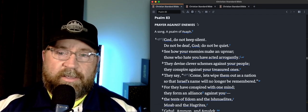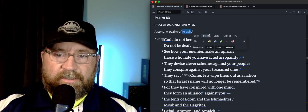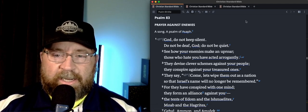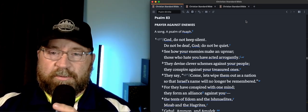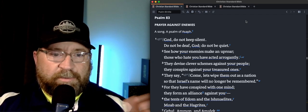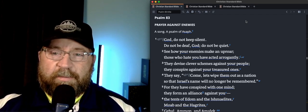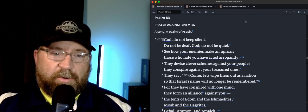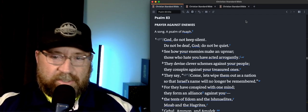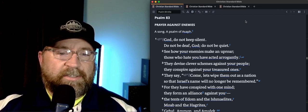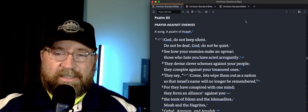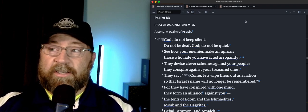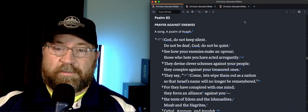This is actually the final psalm by this fella here, Asaph, and so it'll be kind of interesting as we continue to progress through Psalms. As we've been in the Psalms of Asaph for a bit here, keep an eye on that and see if you notice stylistic differences because we'll have a different author moving forward.